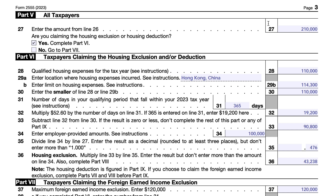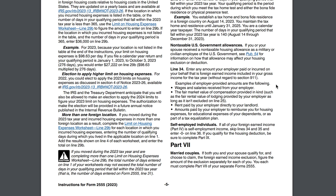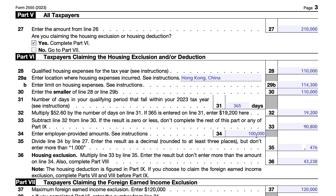Employer-provided amounts on line 34 include wages and salaries received, fair market value of compensation, rent paid by your employer to your landlord, housing expense reimbursements, and education expenses. John Doe's wages were $100,000. We divide line 34 by line 27, round to three decimal places, and get 0.476. Multiplying that by the line 33 amount of $90,800 gives us $43,238. This is the housing exclusion. It cannot be larger than line 33, which it isn't, so we're in good shape.